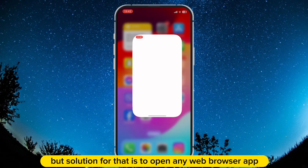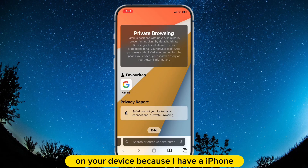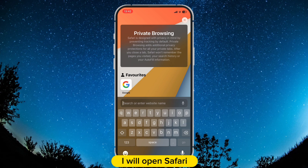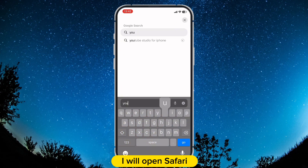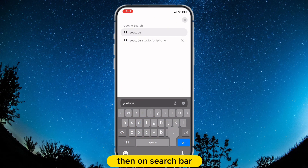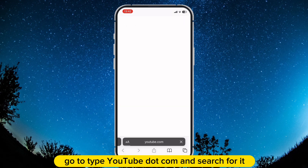The solution is to open any web browser app on your device. Because I have an iPhone I will open Safari, and make sure you are logged into your account. Then on the search bar go to type youtube.com and search for it.